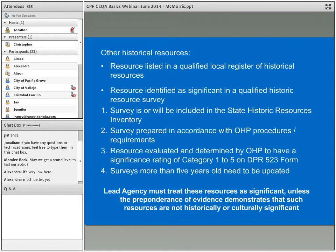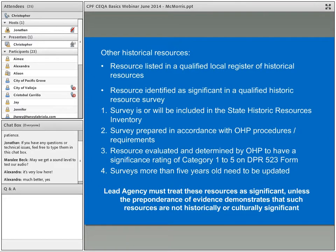Please note that surveys more than five years old need to be updated. If you have a project that was part of a survey more than five years old, that property will likely need to be resurveyed or the survey updated. There's a DPR 523 form for resources that need to be updated — it can be as simple as taking new photographs and confirming the property still looks eligible, or determining that so much has changed that it no longer retains integrity, or that the understanding of significance has changed.